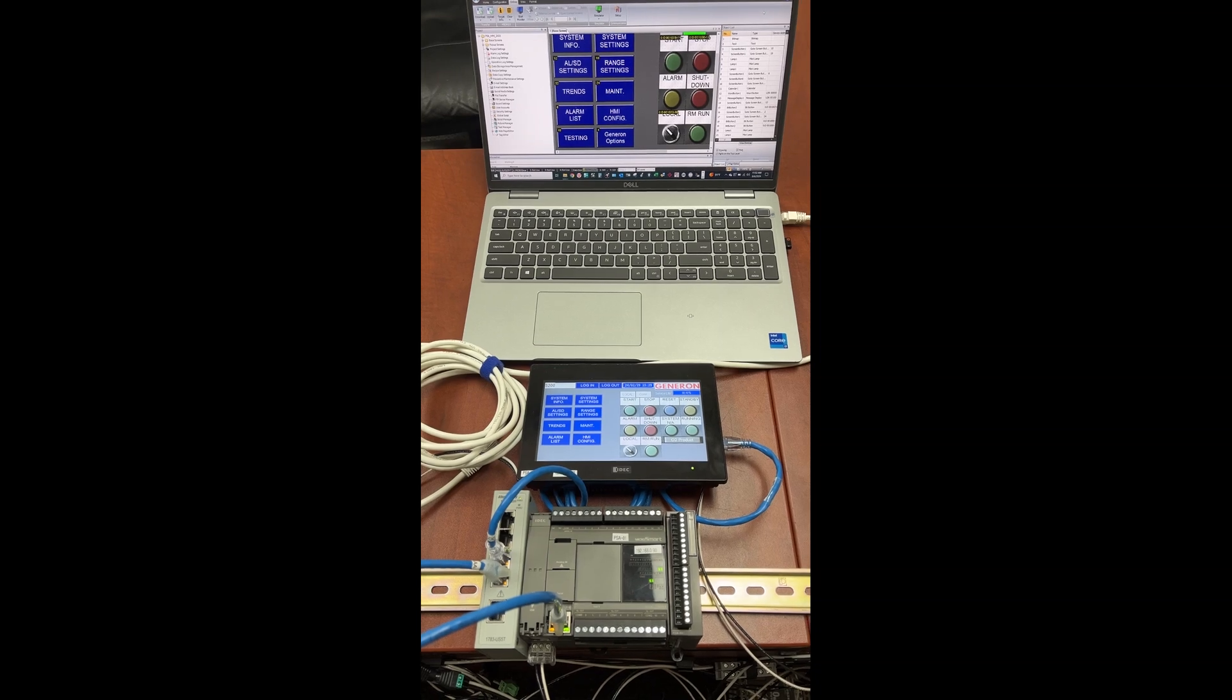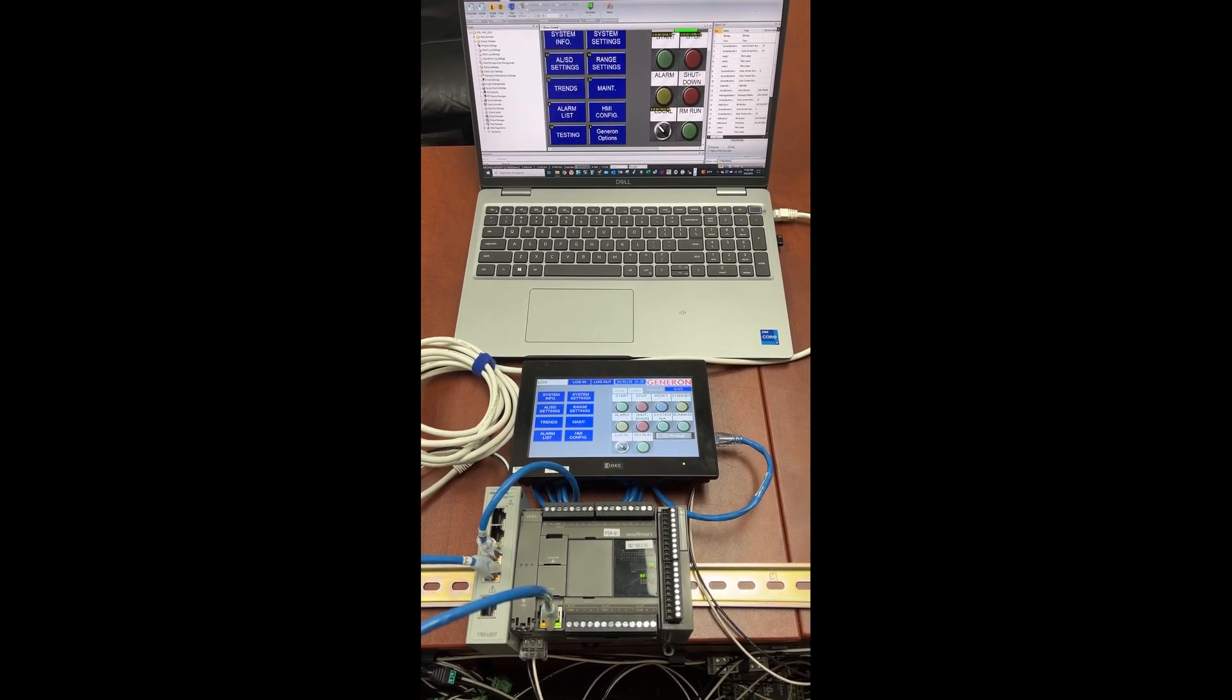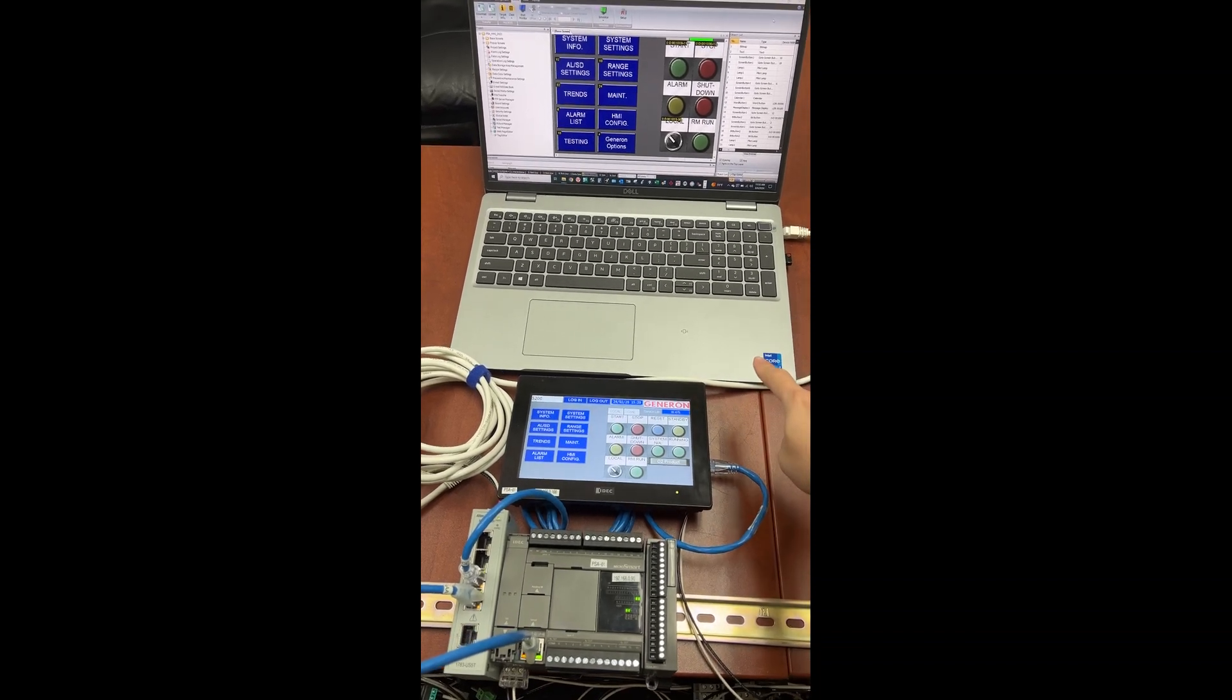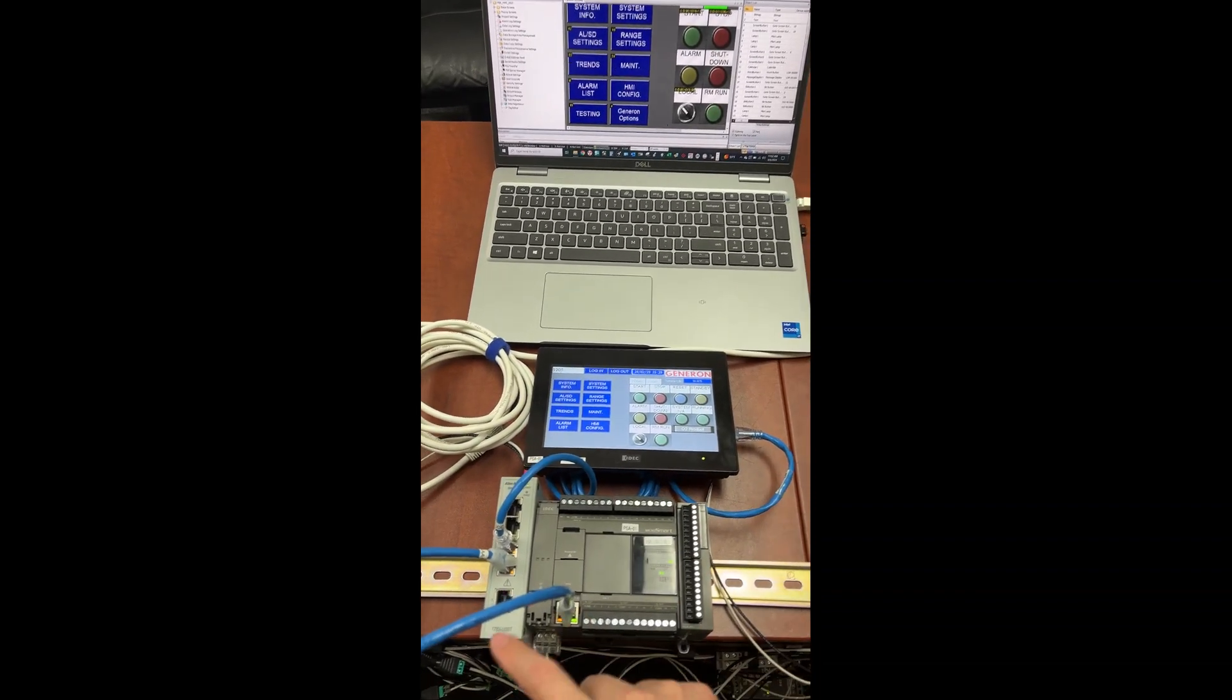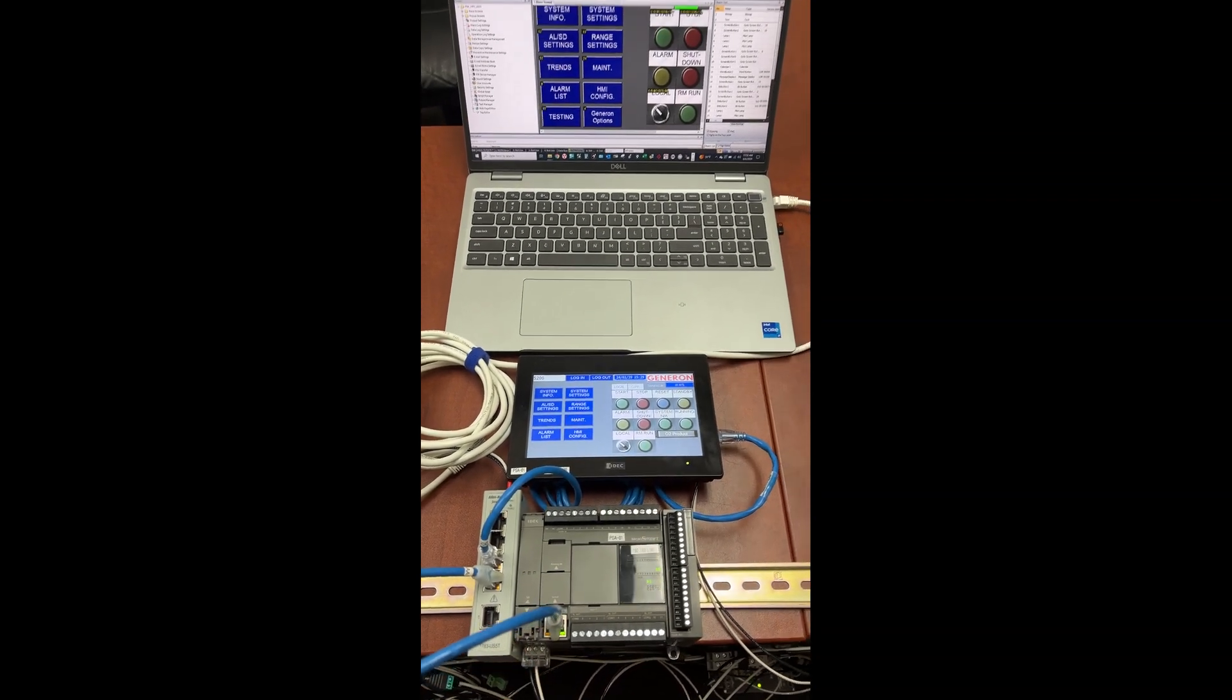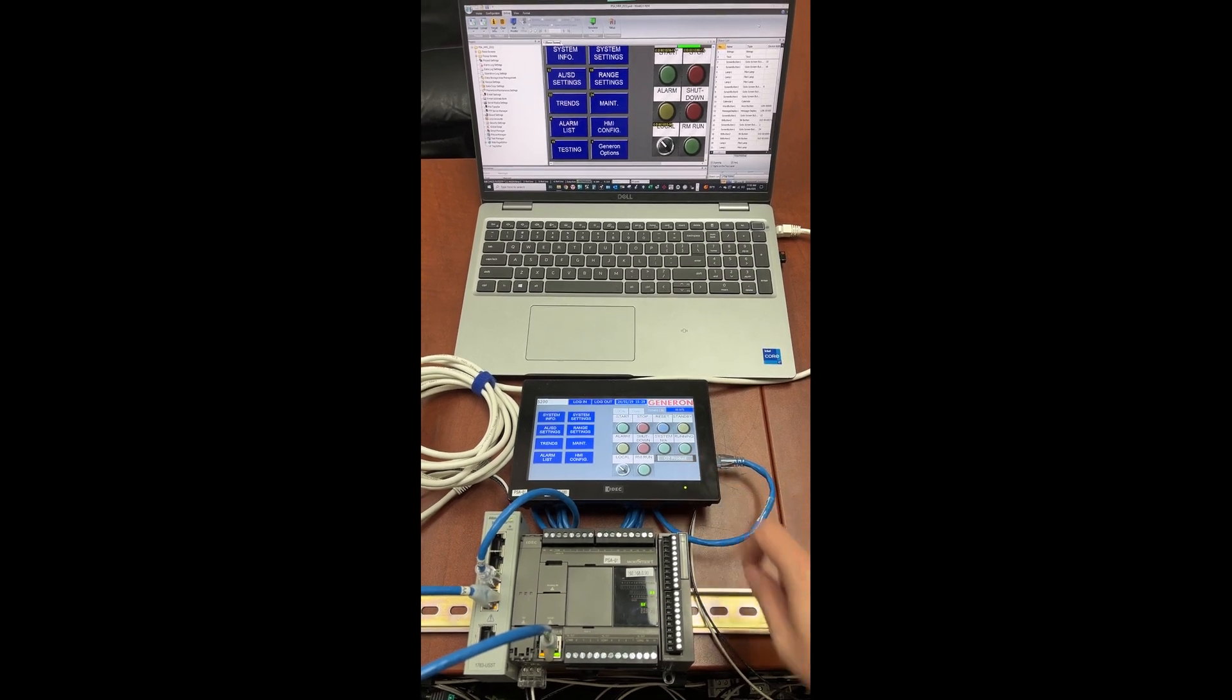In this video, we will learn how to set up the HMI application to allow a computer that is connected to the common Ethernet switch to control the HMI remotely.